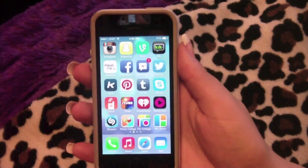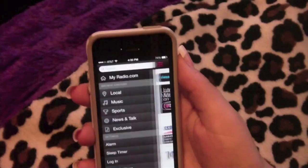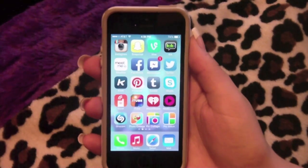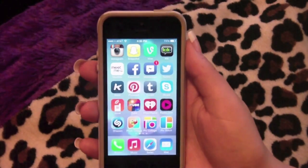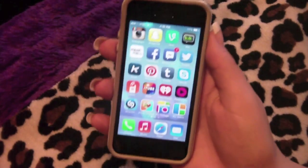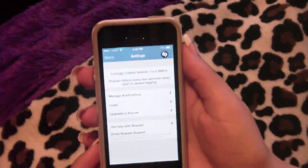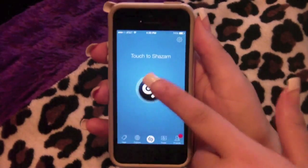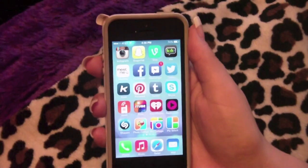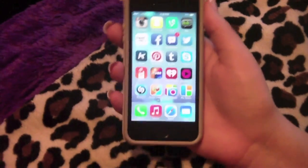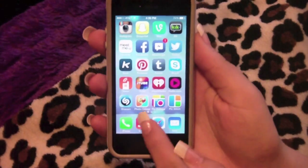I have Shazam — I recommend downloading it. If there's a song on the radio or your friend is playing something and you don't know the name, you open the app, tap the button, and it listens and identifies the song. Then there's Music and social media. Now moving on to all my photo editing apps: Photo Collage, Pic Collage, Pic Stitch.